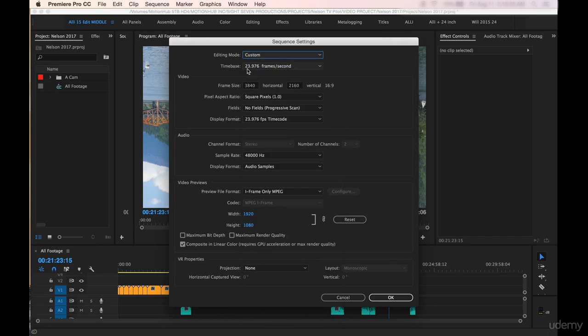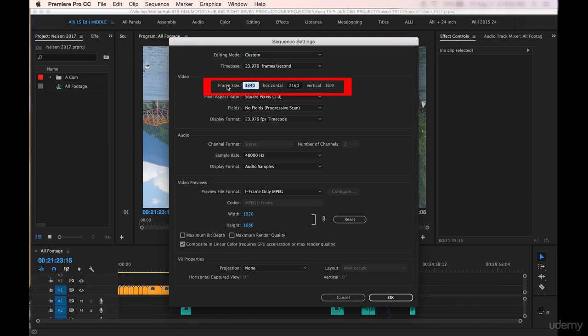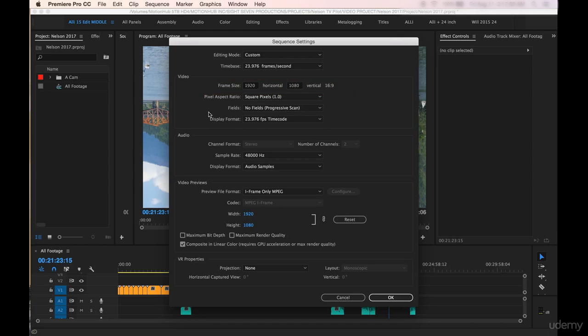We'll stick with the time base here of 23.976 frames per second because that's what it was filmed on. And we're going to actually change the frame size to 1920 and tab over to horizontal 1080. We'll keep these options the same. The audio will keep the same. You can see down here as well that we've got the video previews at 1920 by 1080.